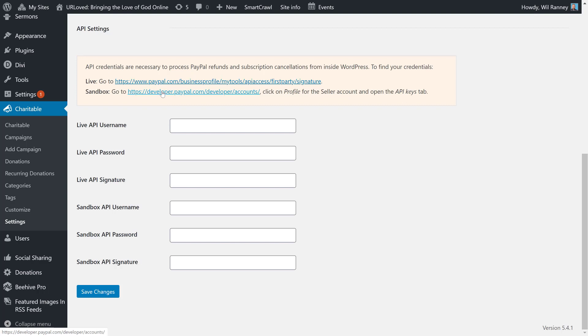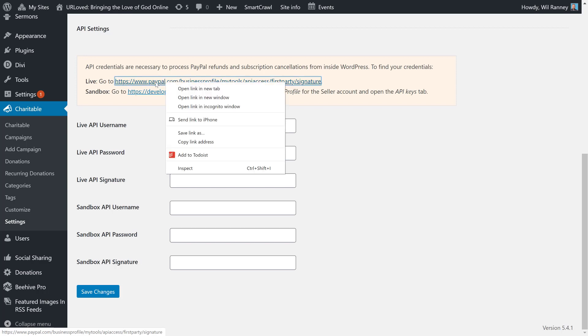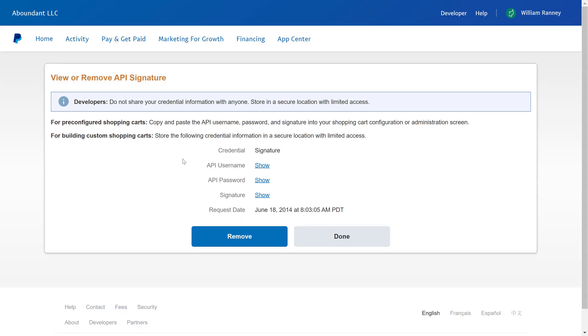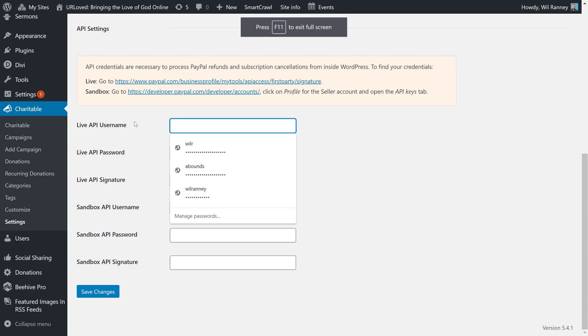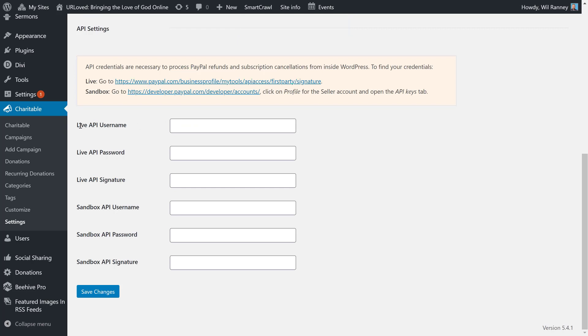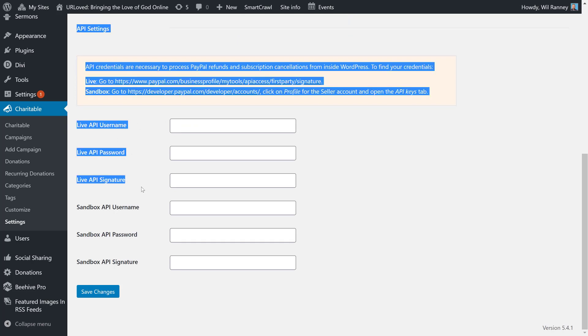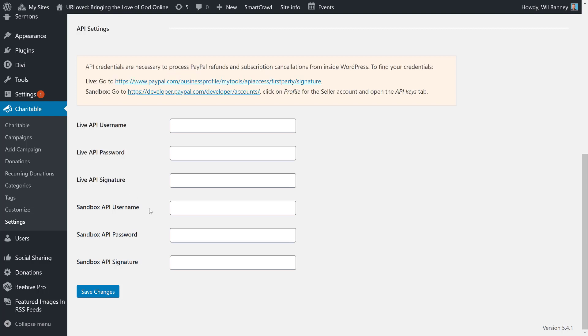And you'll see that right here in the settings, it gives you a handy-dandy link to get straight to the settings you need to find your PayPal information. Okay, once I'm logging into my PayPal account, that link takes me directly to the View or Remove API Signatures page. It's also where you go to create an API if you don't currently have one. This is where you get the three pieces of information that's needed in your charitable settings. The username, the password, and the signature. This is where you'll enter your live username, your live password, and your live signature. When you're done entering those items, go ahead and hit Save Change.